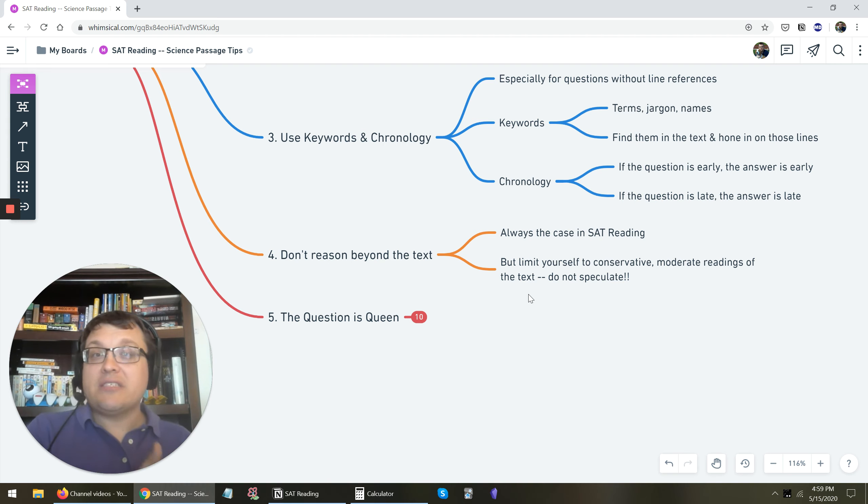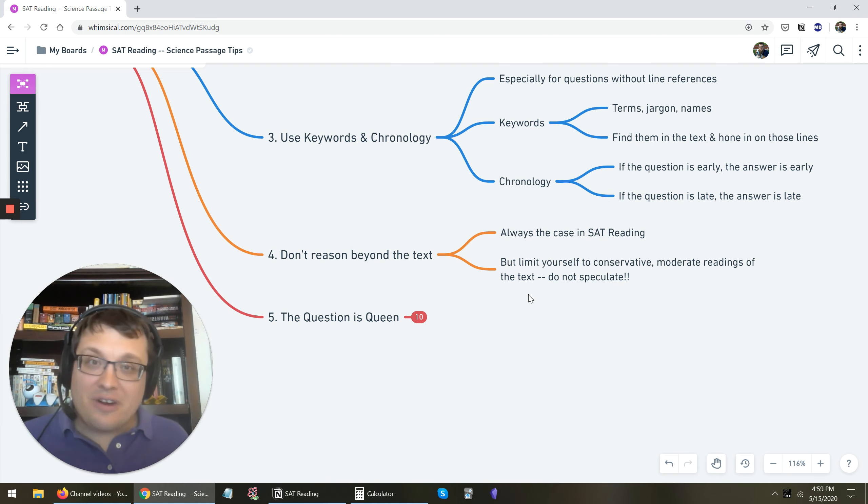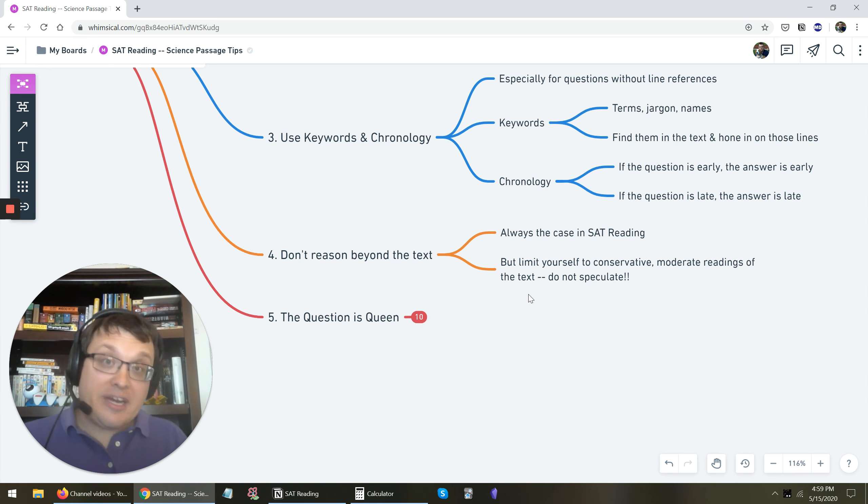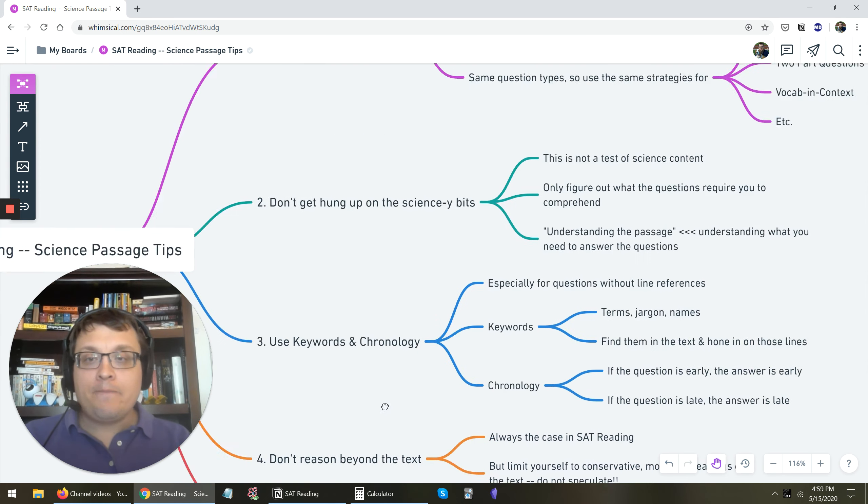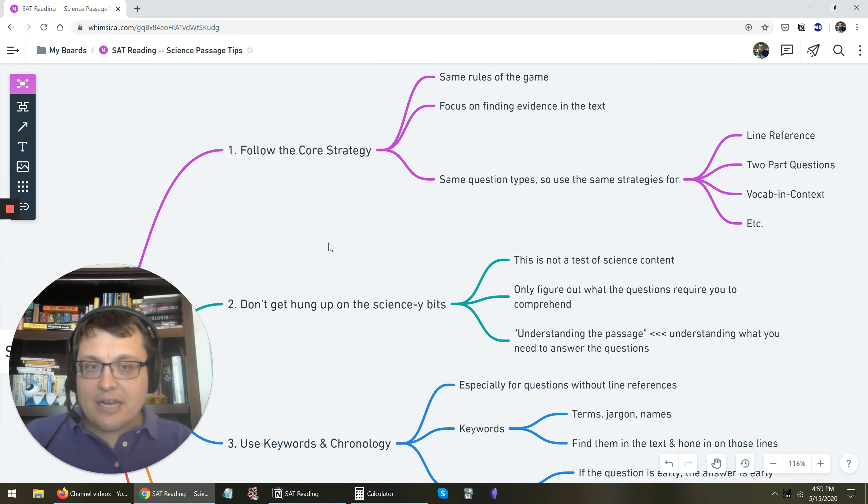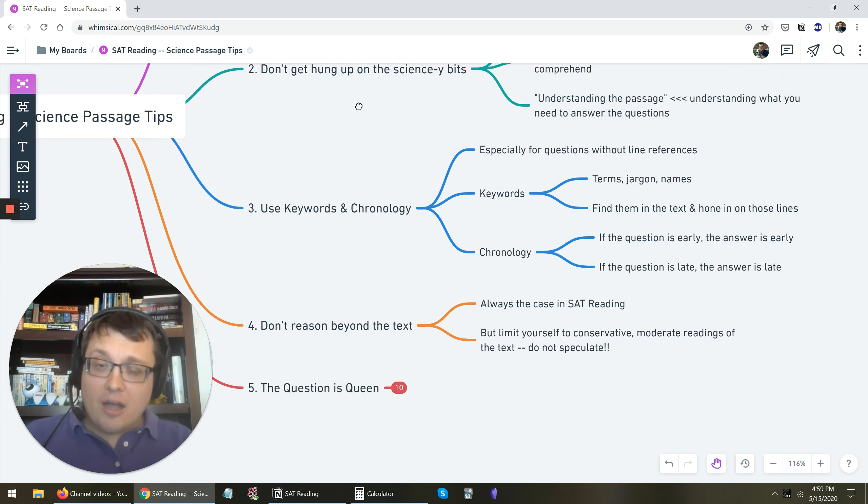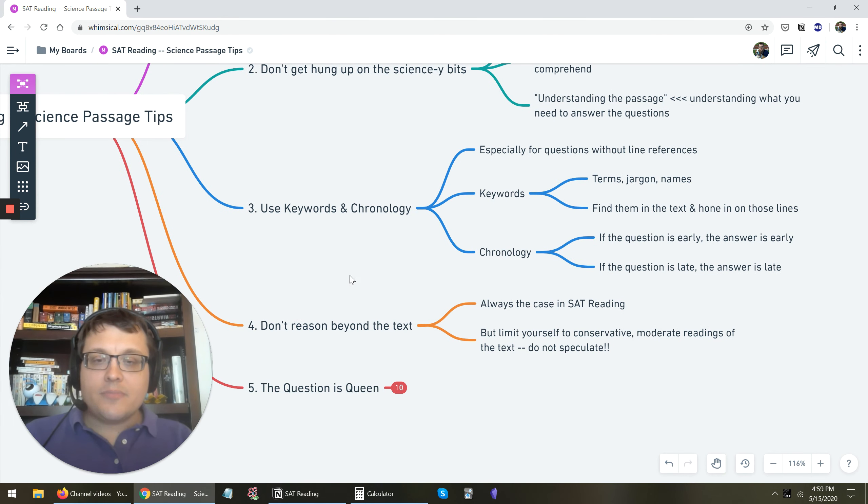Which choice is most consistent with those lines? I mean, a lot of this is very similar to what you would do in any reading passage. That's why we go back up to the top here. I mean, at the end of the day, this is just SAT reading. So follow the strategy. Follow the approaches to the questions. Don't get too hung up on the science, but don't reason beyond the text.